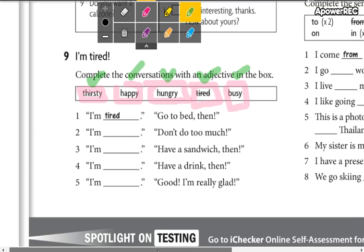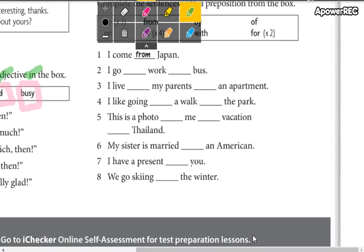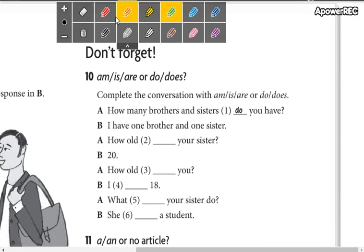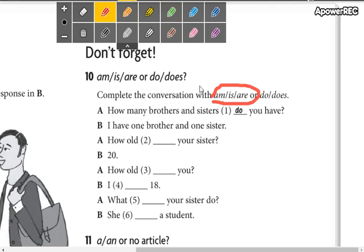Don't forget the pronunciation: thirsty, happy, hungry, tired, busy. Complete this — make a pause and you can complete it. Now here we are going to complete these conversations using am, is, are, do, or does. Remember: am, is, are — you are not using action verbs. No están usando otros verbos, solo ser o estar.